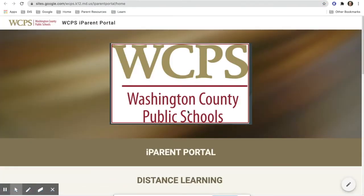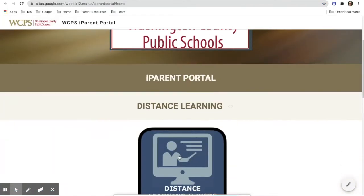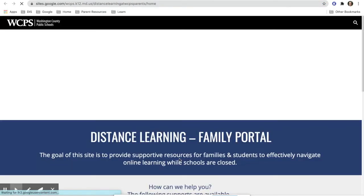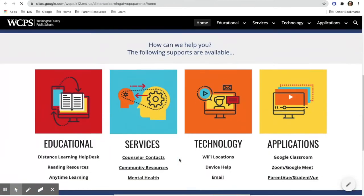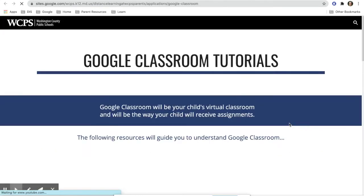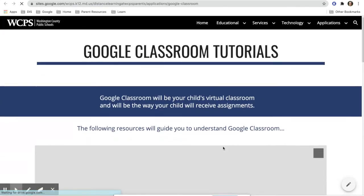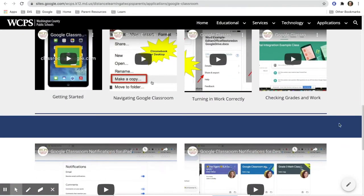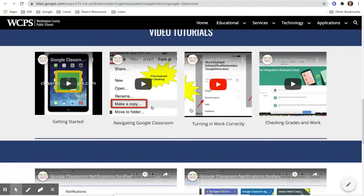Go to WCPSMD.com and then go to the iParent Portal. You will then go to the Family Portal and click on Google Classroom. You will be able to see that there are many resources there for you, including how to turn in work correctly.